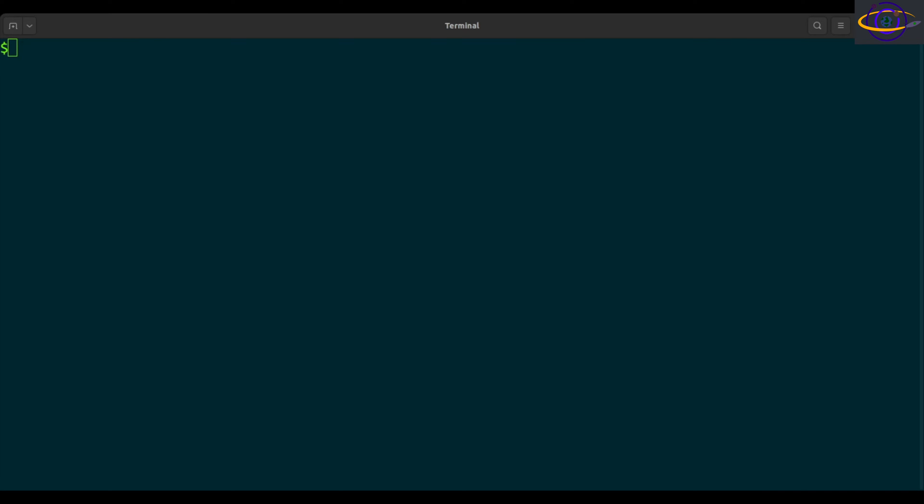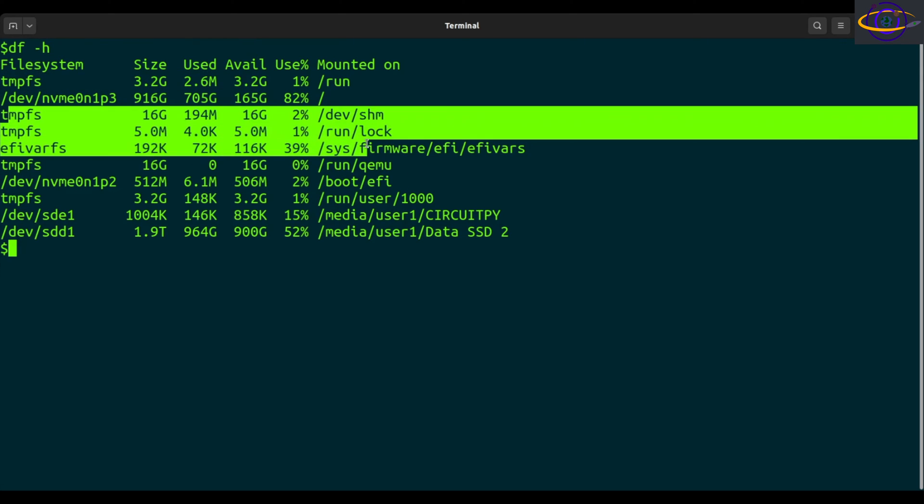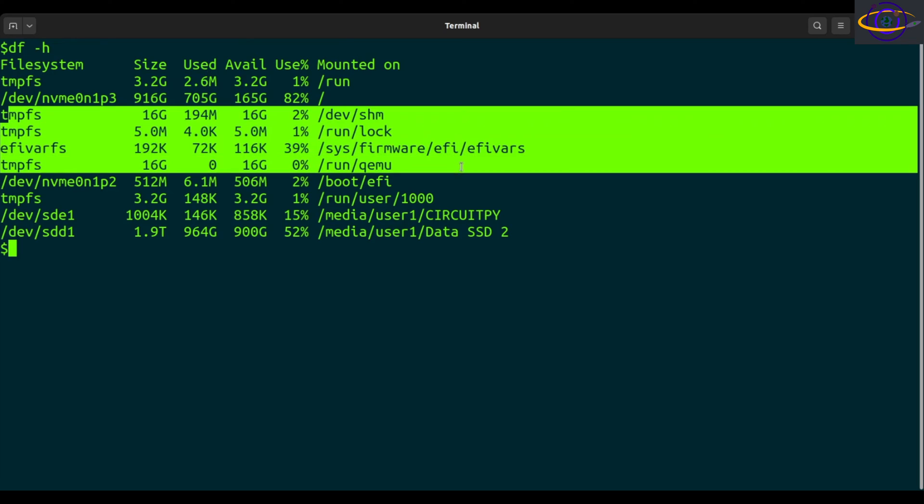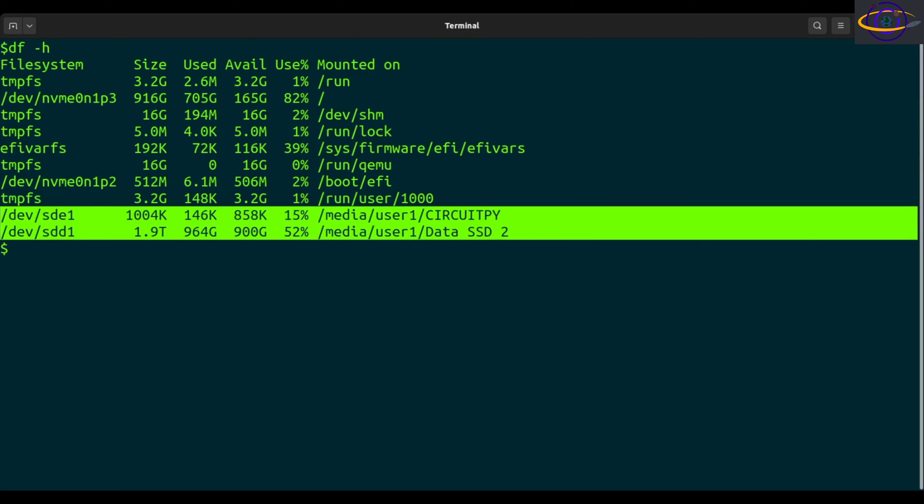So show file system usage for all or most file systems like this. DF dash H, H for human readable. You can see all file systems, a lot of these aren't real disks like tempfs, cfivars, stuff like that. A lot of junk that's not real file systems, but you have a few that are real file systems like these right here.